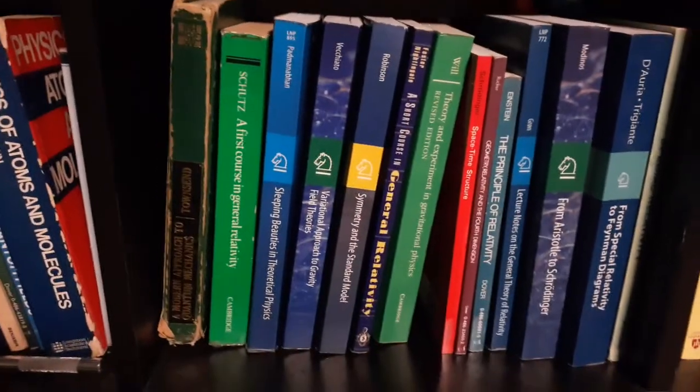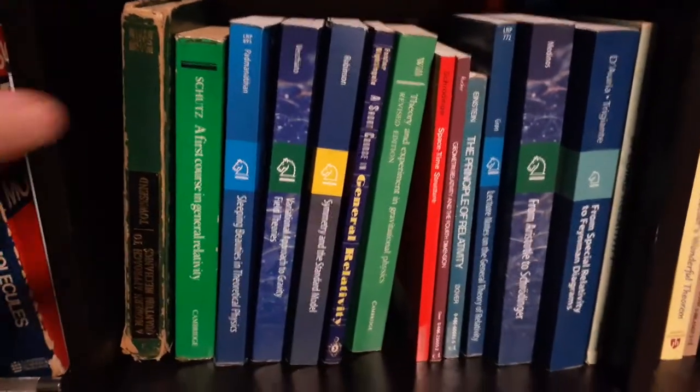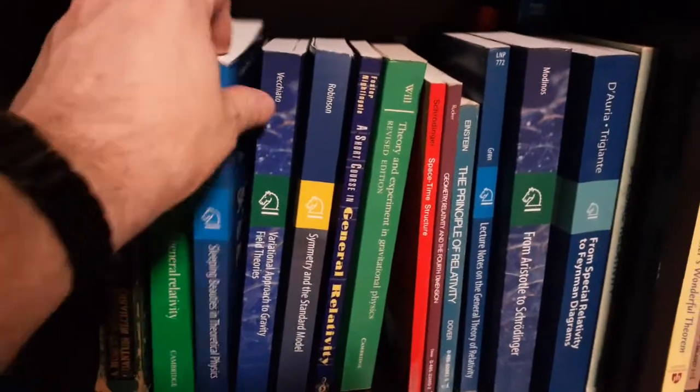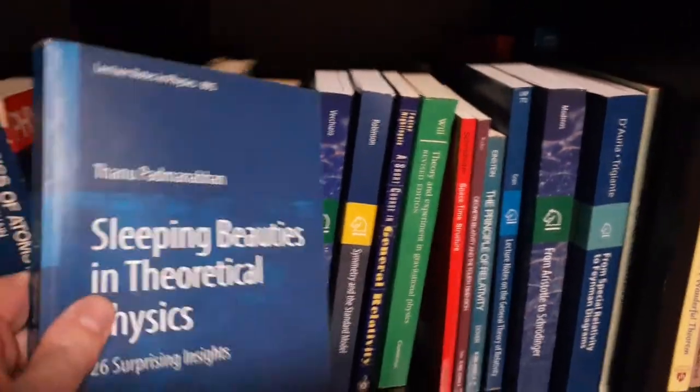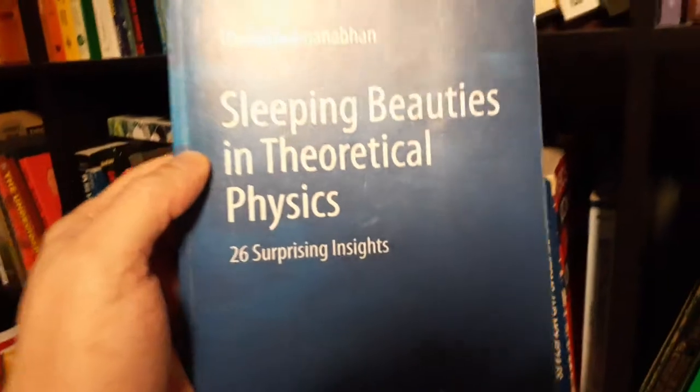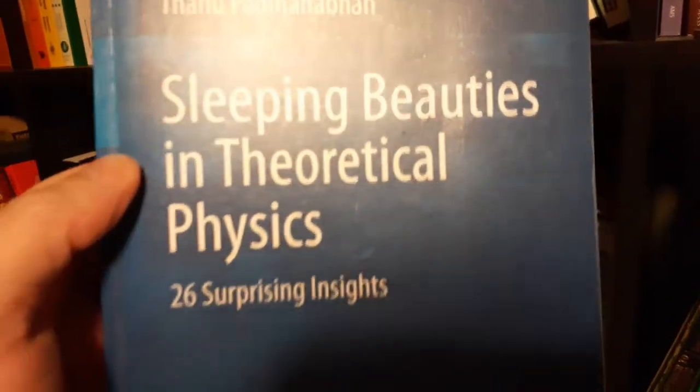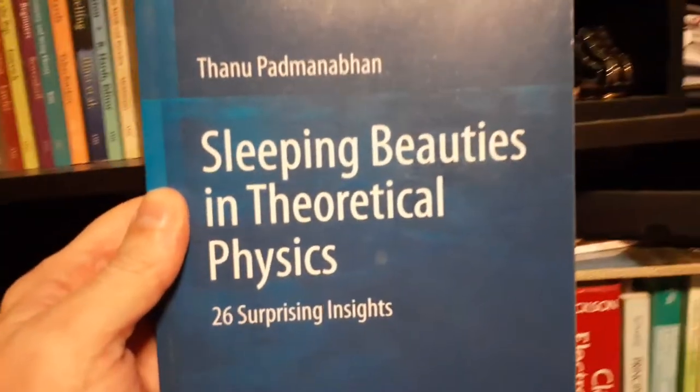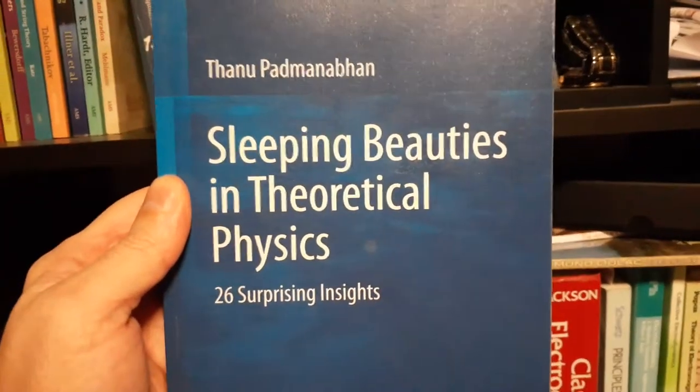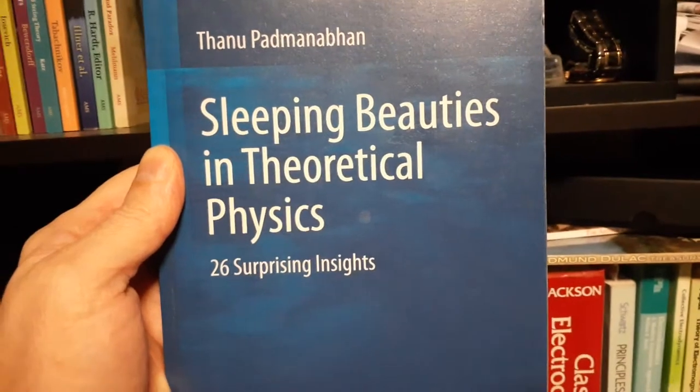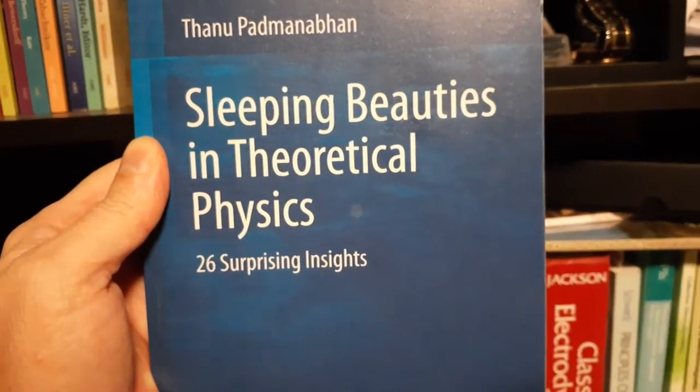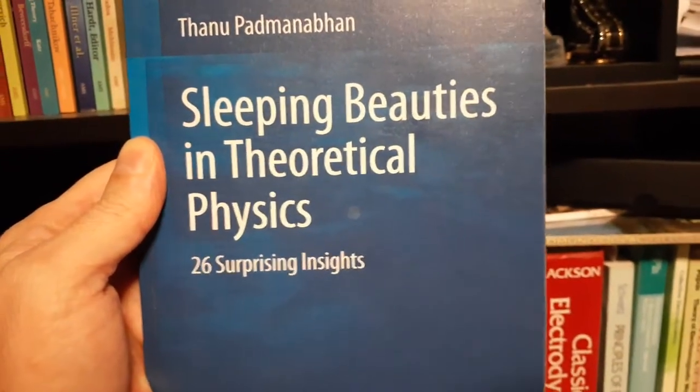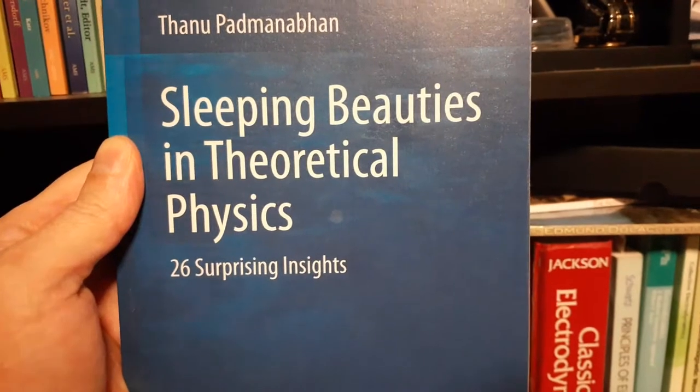All right. Well, let's try another book. Last time I looked at a textbook, but this time let's look at something that I think might be more interesting to listeners of Physics Frontiers. Sleeping Beauties in Theoretical Physics, 26 Surprising Insights.